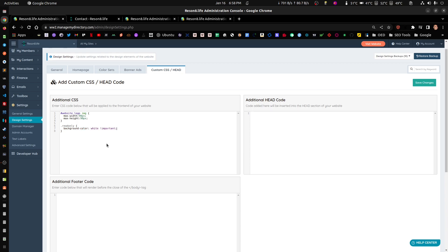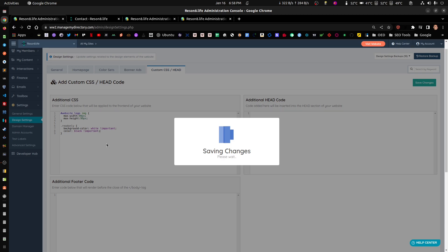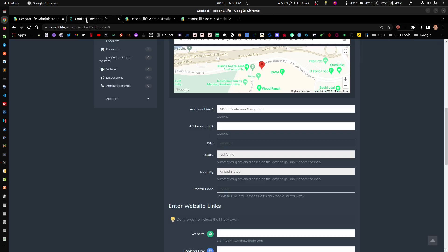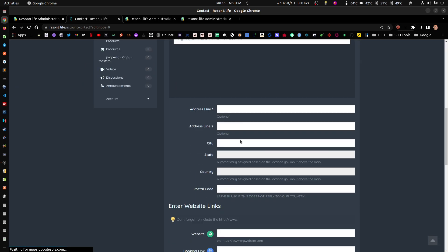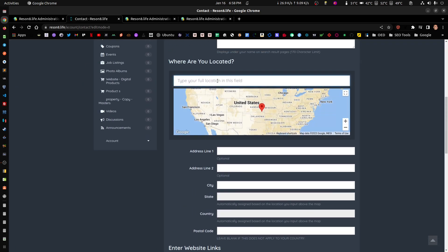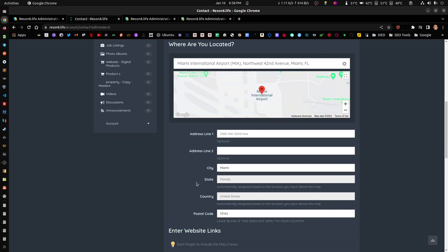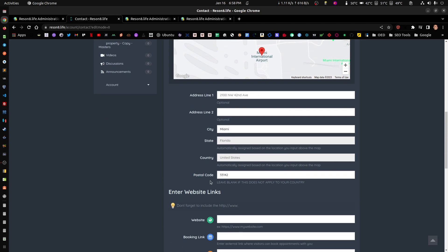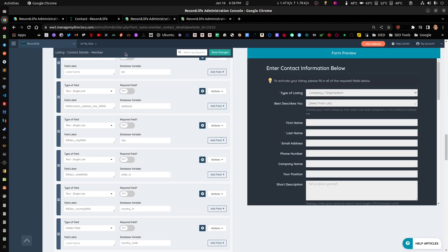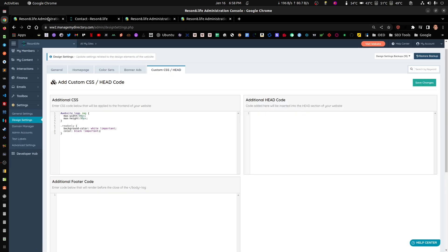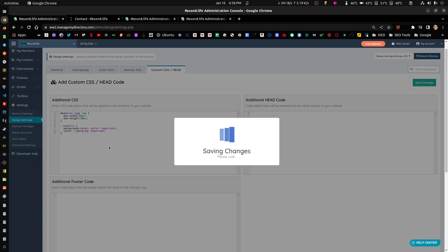So what you can do, a workaround for that, is you go to settings, design settings, custom CSS head, and you just add the read-only because it's the class that we're adding there. And we're going to add two properties to it. One is the background color. So we're going to make it white again. And just in case the default CSS code VD overwrite this, we're going to put an important in there.